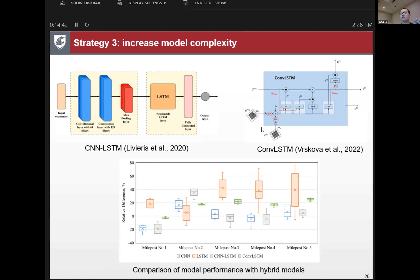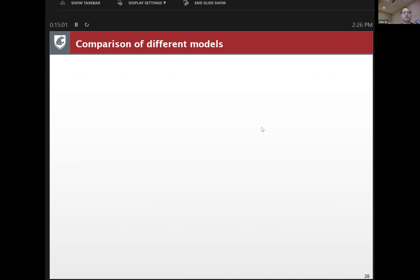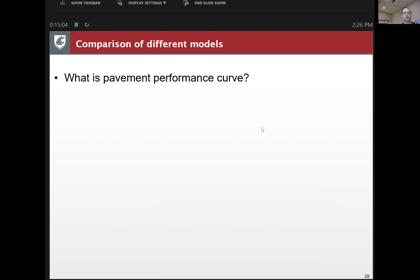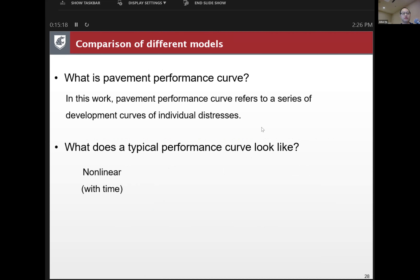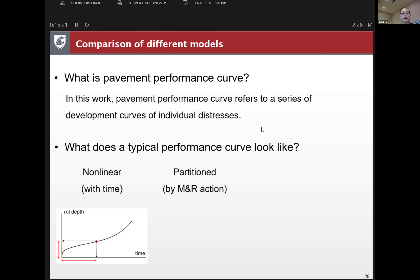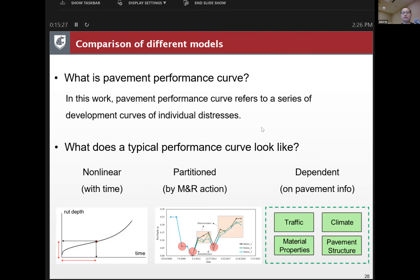Combining these models also yields some improvement in model performance. The summary of this study: we recommend model hyperparameters for model use, find that deep learning model performance is better than traditional statistical models, and check model accuracy and stability. The pavement performance curve in this project is a series of performance curves of individual distresses — the performance curve is non-linear with time, is partitioned by maintenance and rehabilitation actions, and depends on many pavement condition inputs.